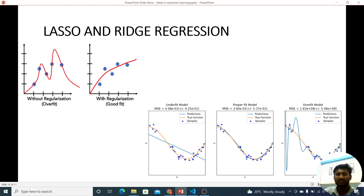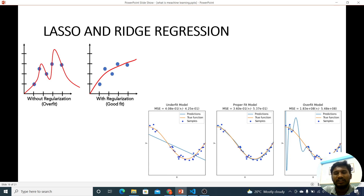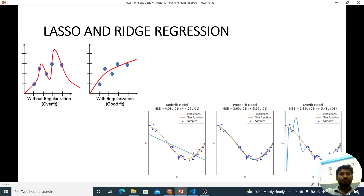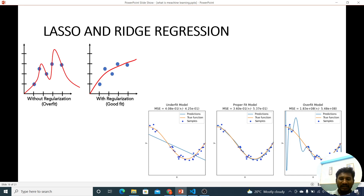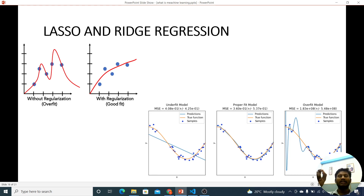What is the result of the regularization? The regularization is now with overlap, and without overlap. If you look at the graph, you can see the data without regularization. The regularization techniques are L1 and L2.